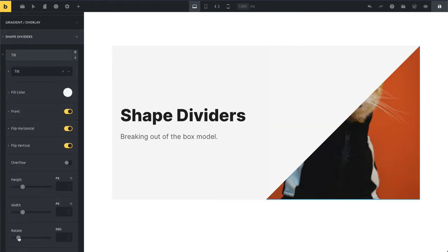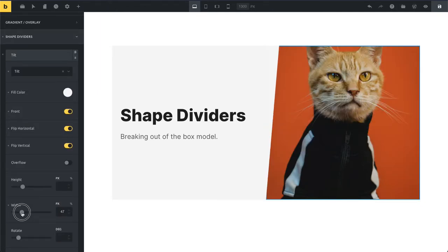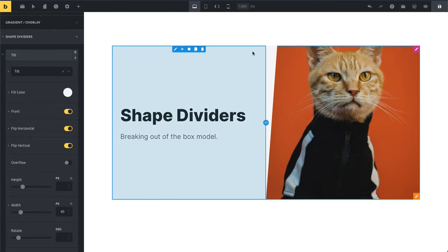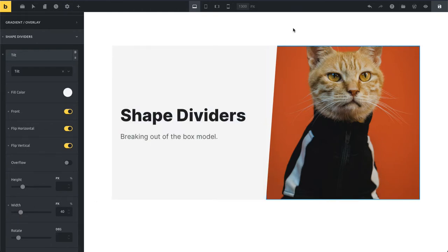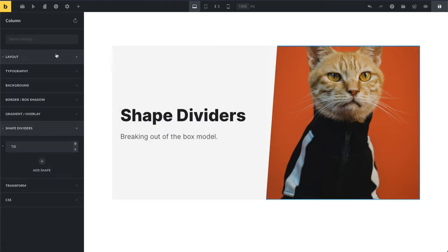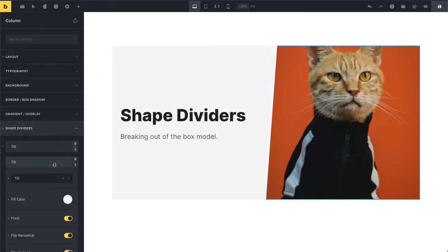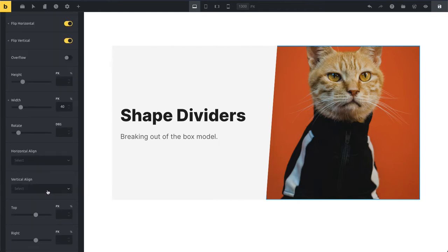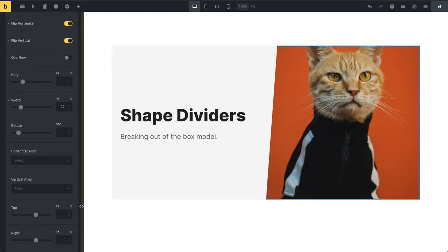And we're going to reduce our width. And you can see now you have with a few clicks added this beautiful shape divider. Now you have this little tilt here, but I'm also going to clone it to move it, to add another tilt on the right hand side here that will match our background color.